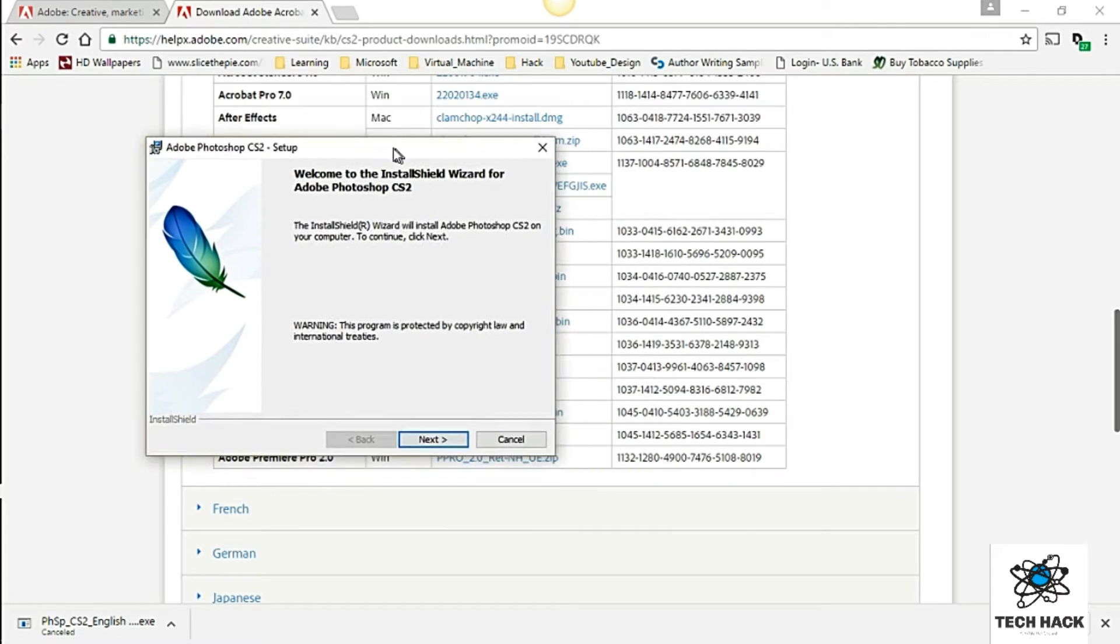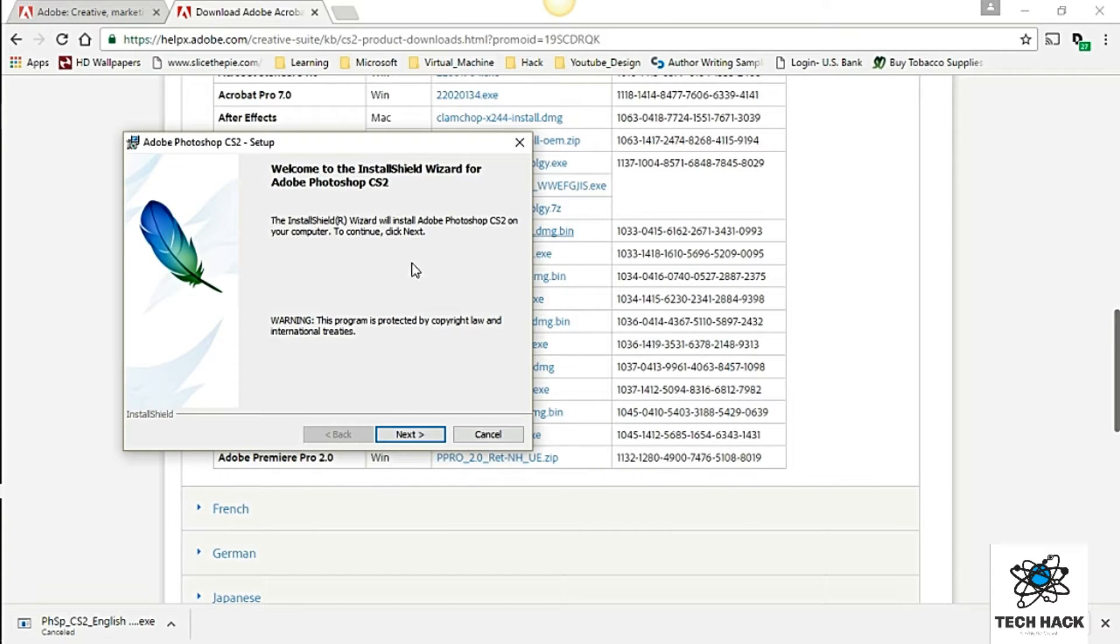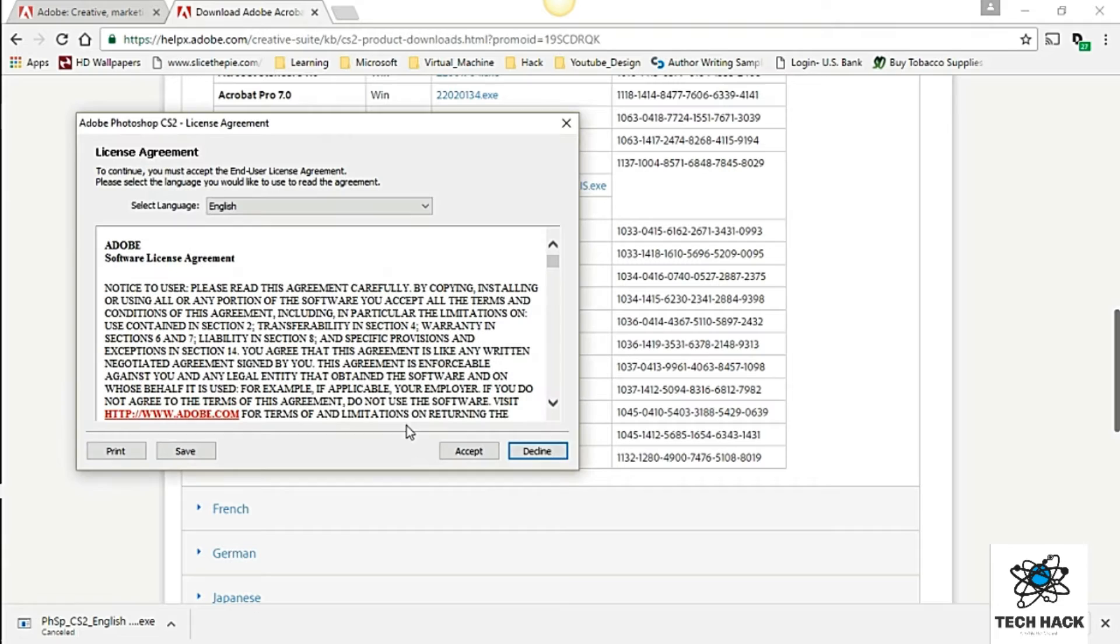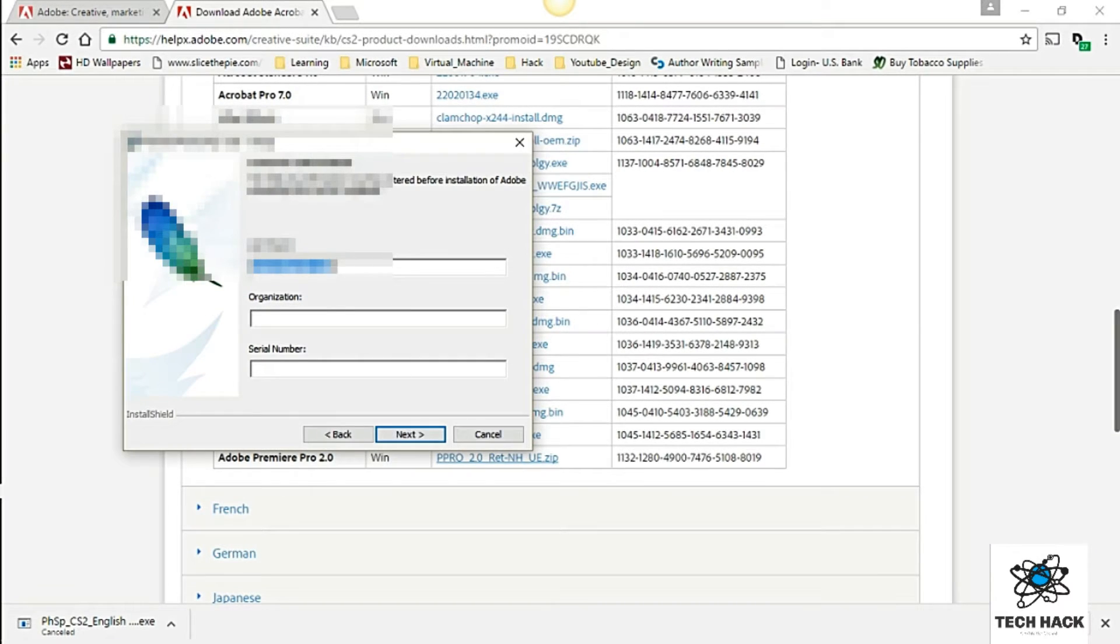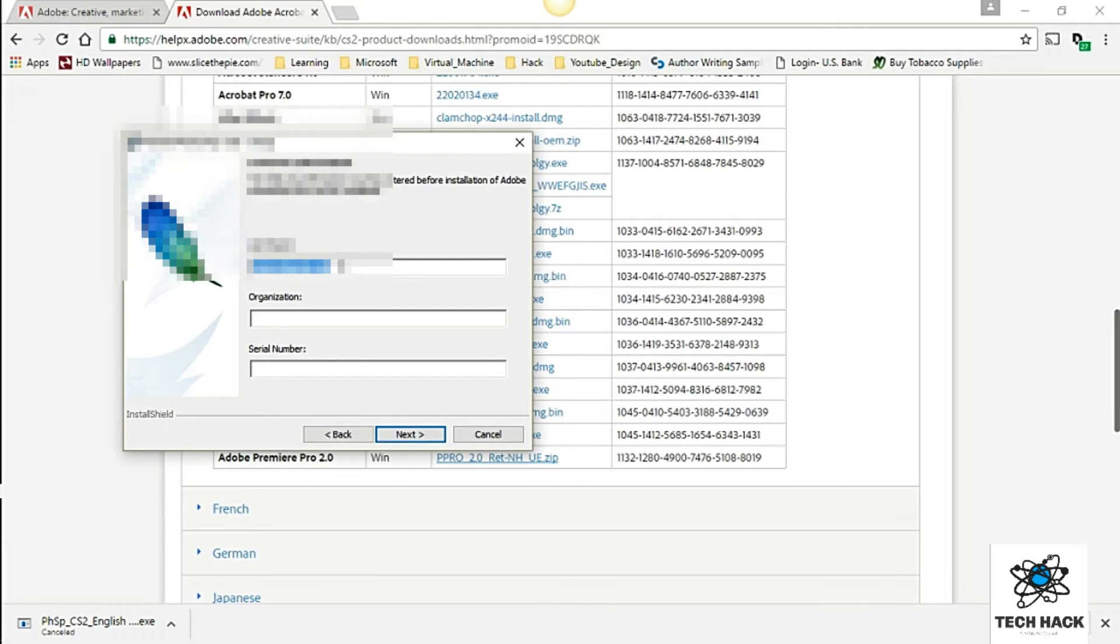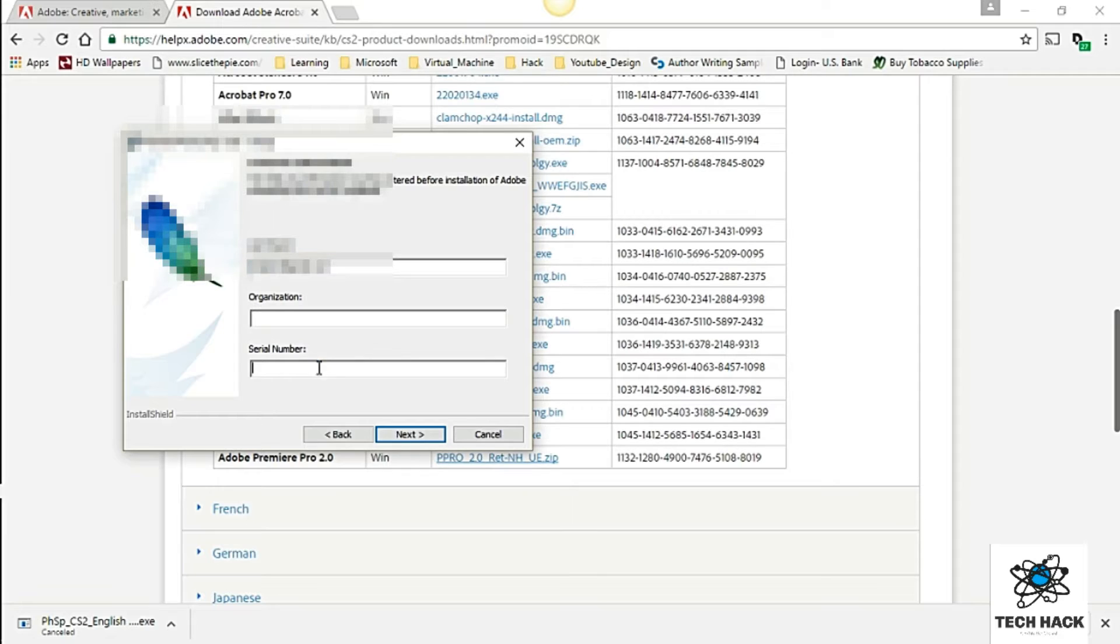Alright. So you'll get this screen here. It says you want to install Adobe Photoshop. Just go ahead and press next. And then accept. And you know put in your user name if you want. You don't have to. Well actually you do have to put something in here. But you don't have to put in your real. It's not registering anything.